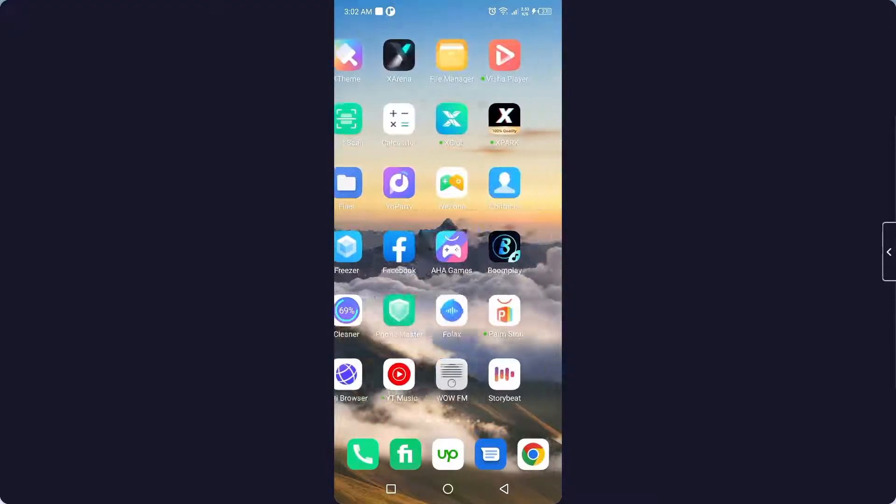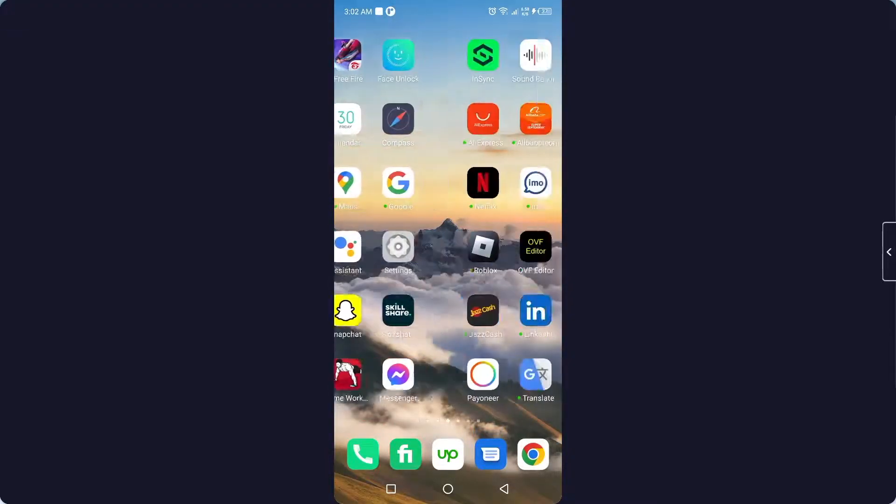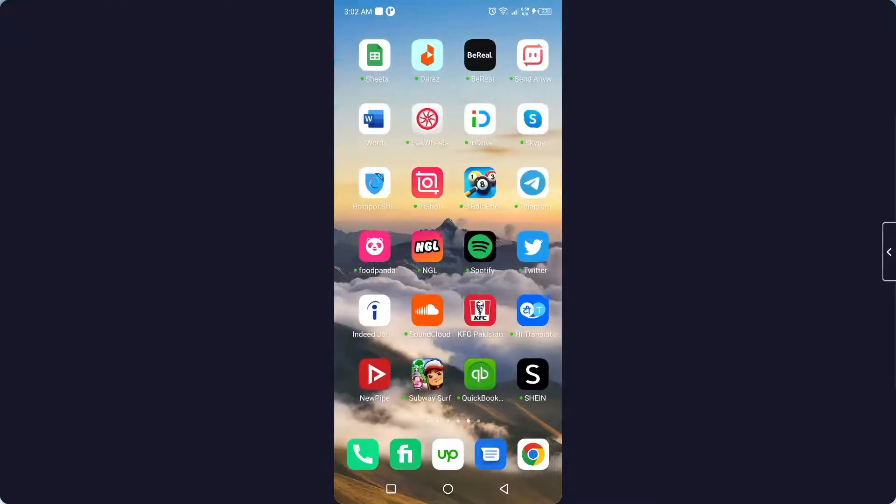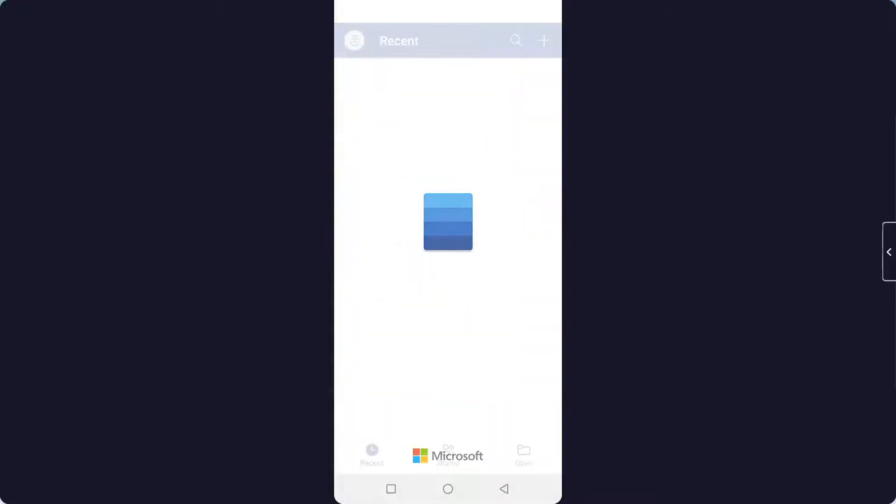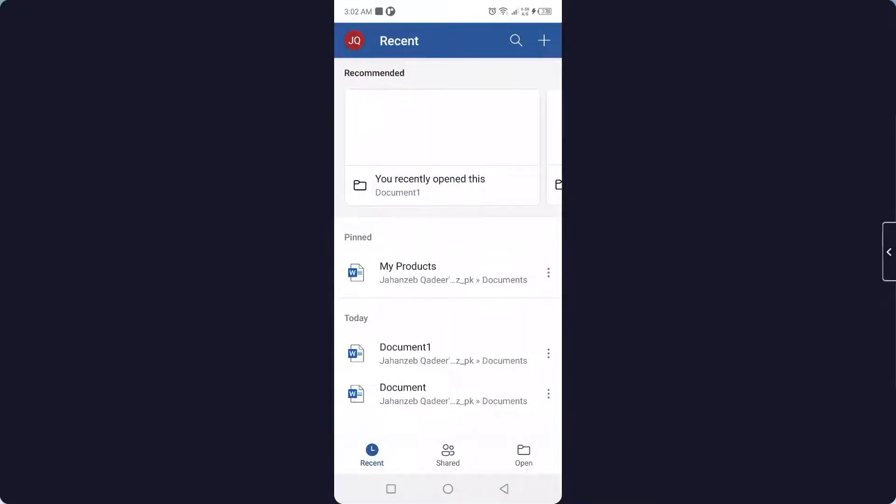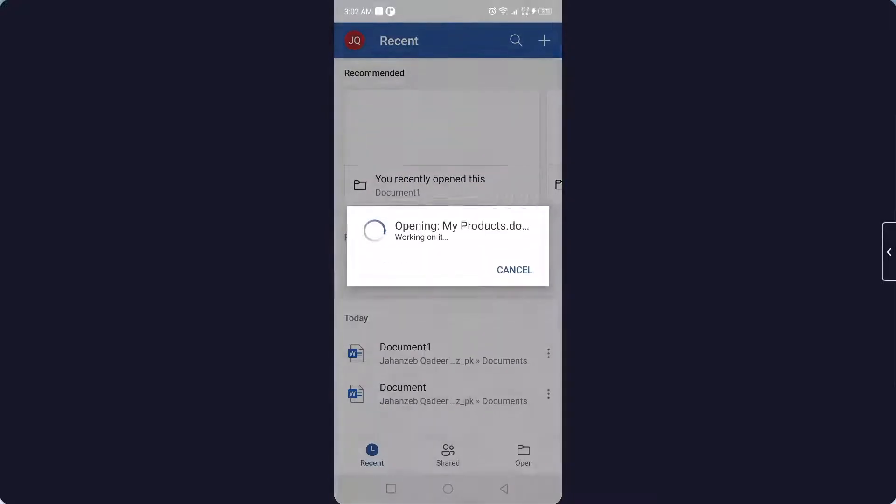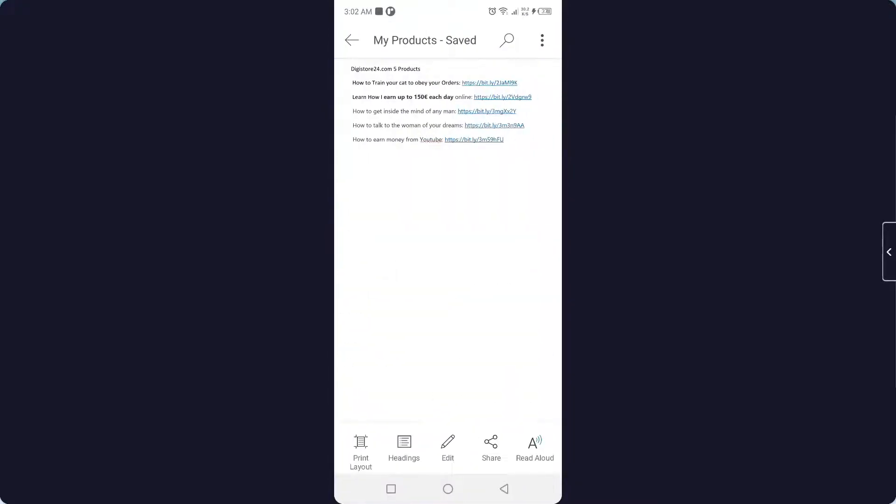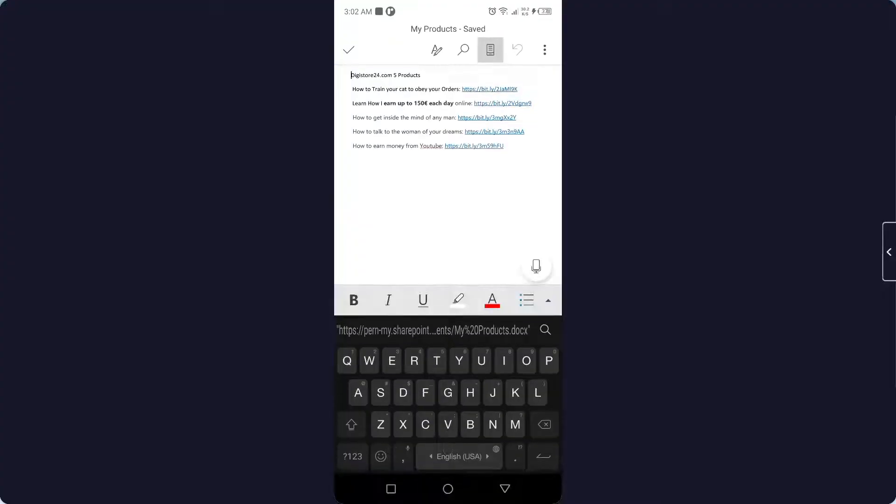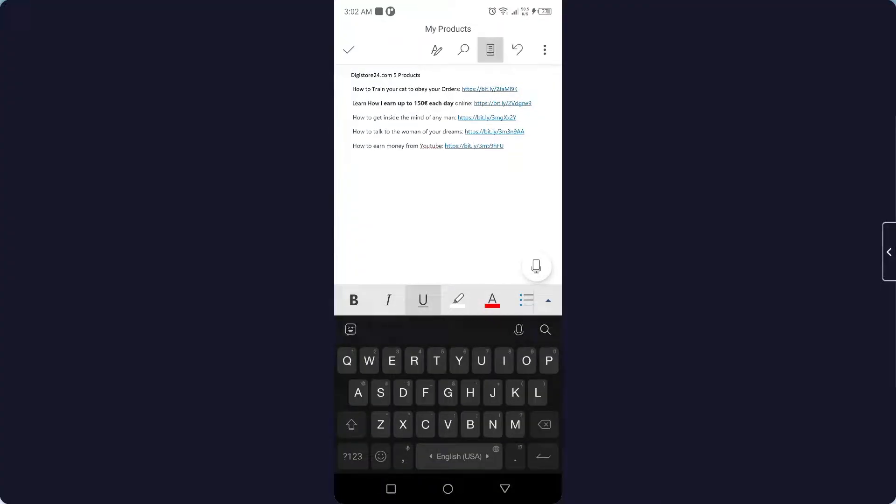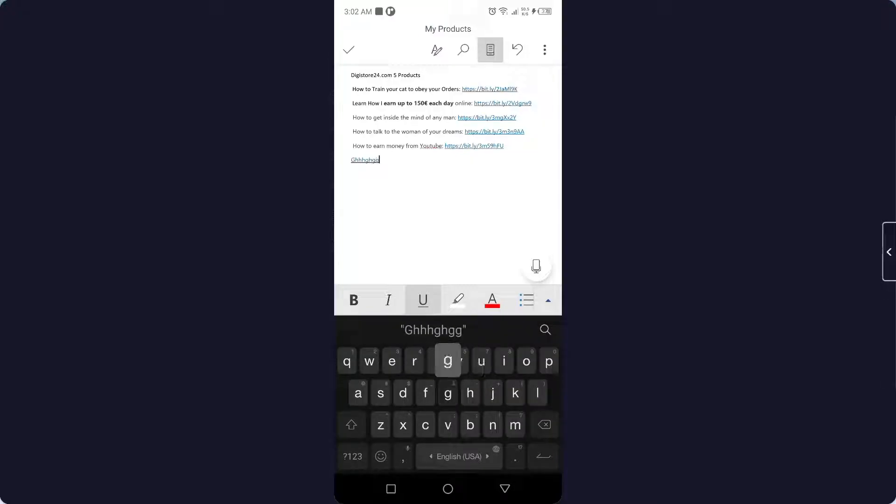Now I'm going to open the Word file again. You need to click on the Word file again, and here you can see that now the edit option is available. You can edit it.